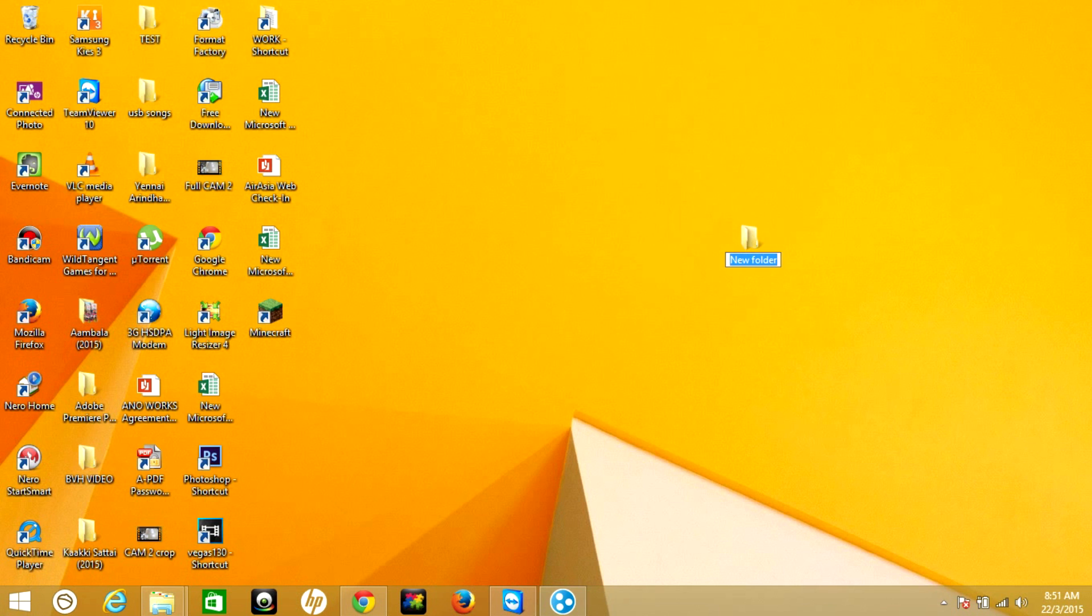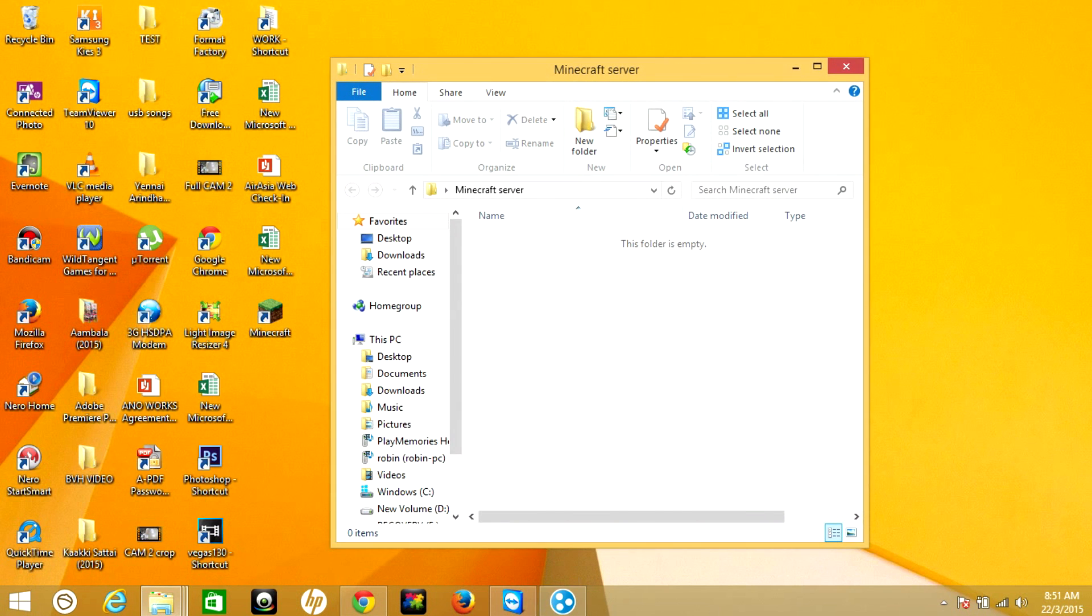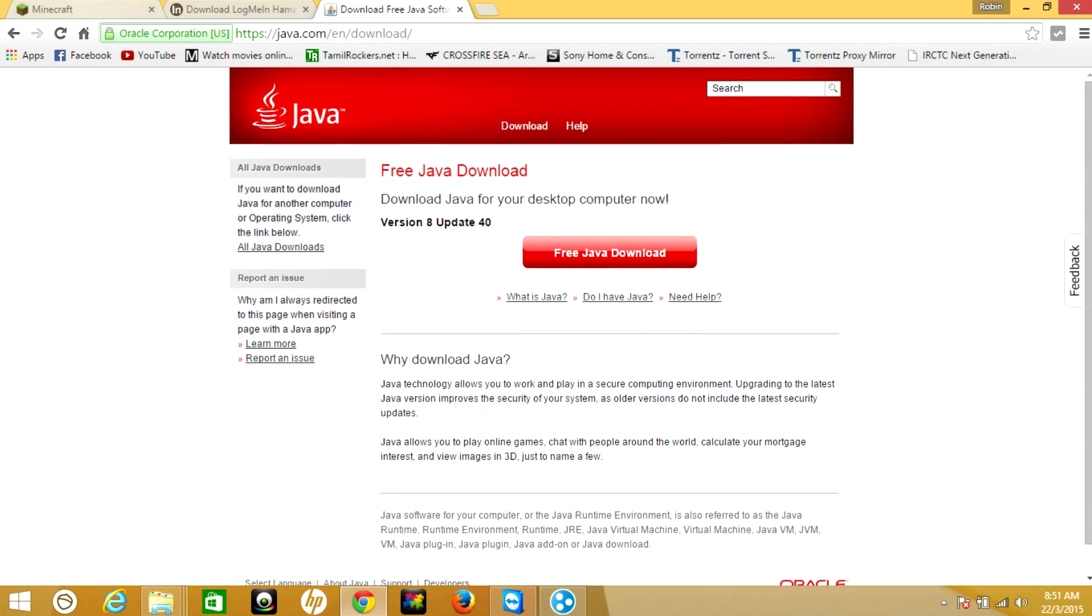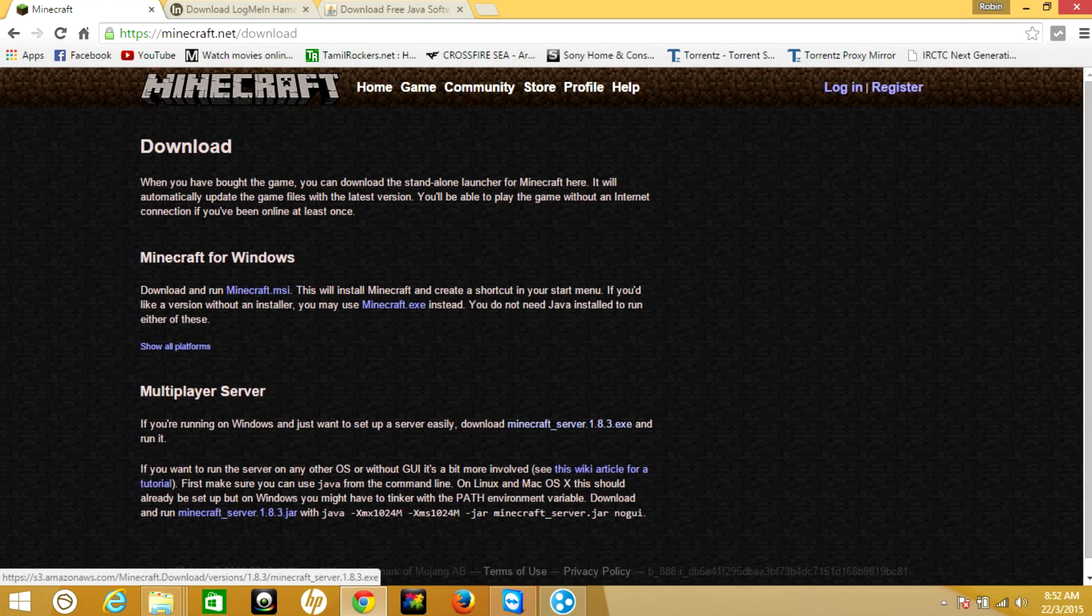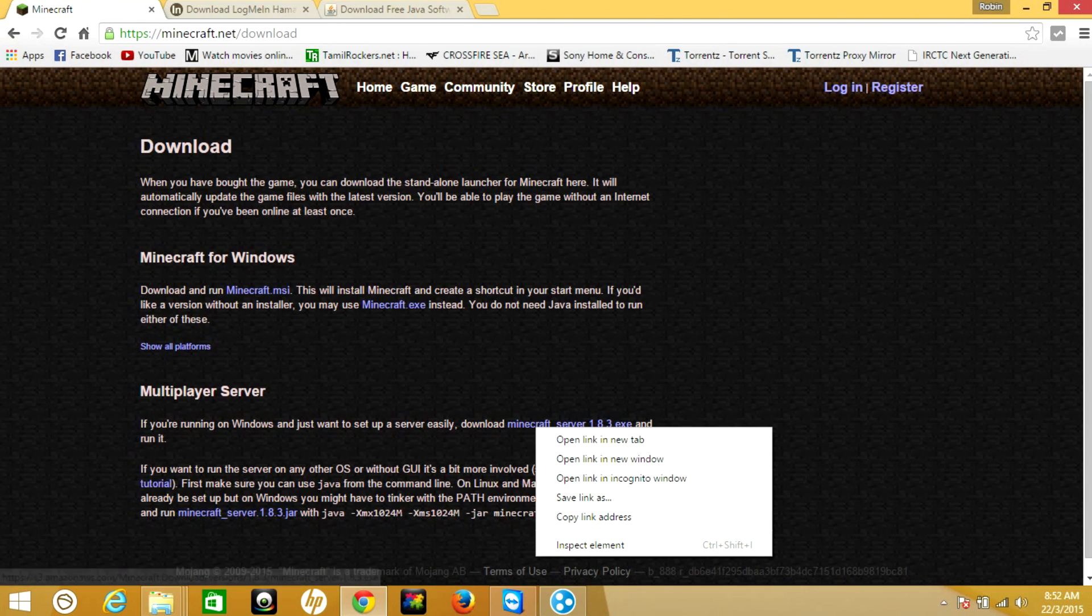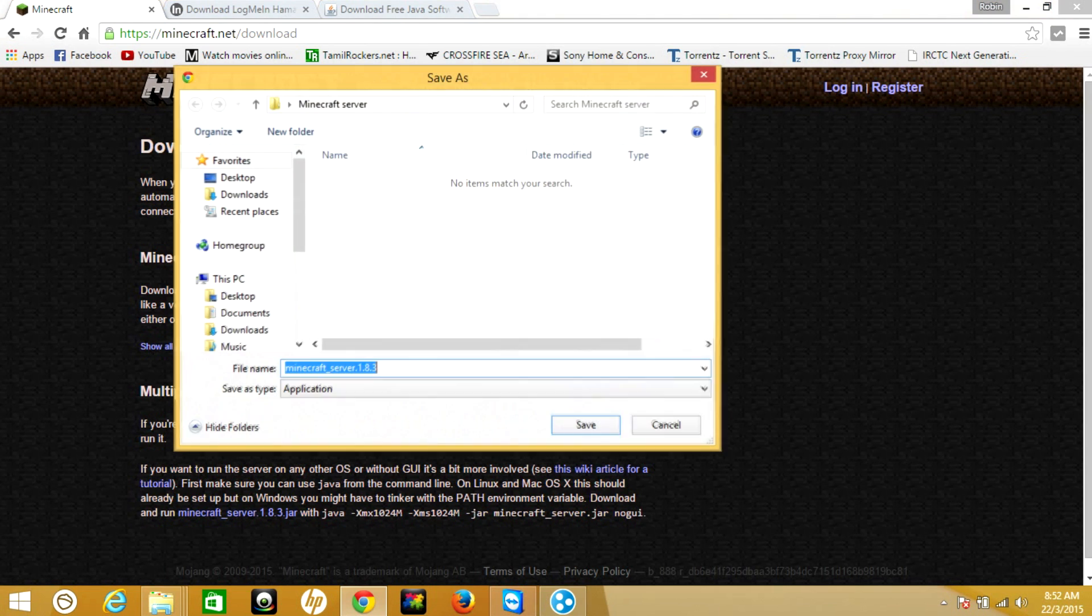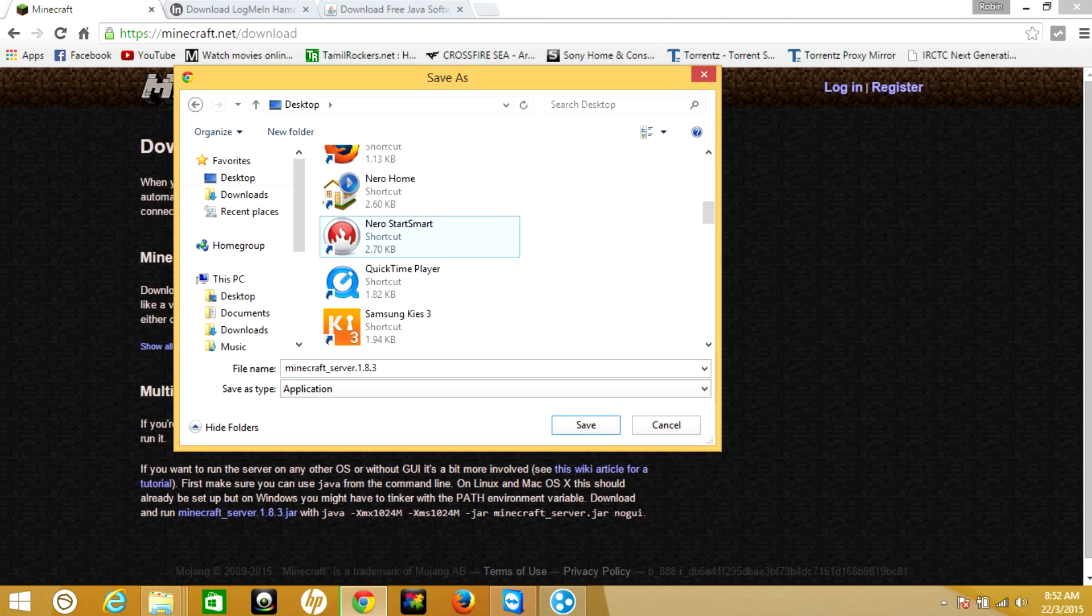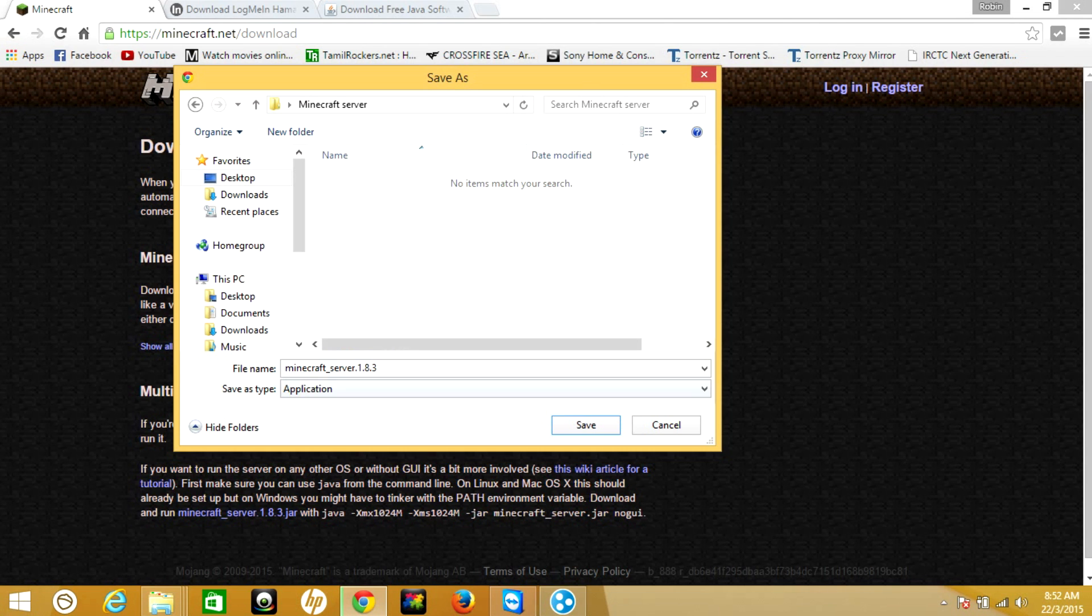Name it as Minecraft Server. Now go to the Minecraft download page, then right-click the Minecraft server 1.8.3 and save link as. Browse to the folder you made on the desktop, which is Minecraft Server, then save.